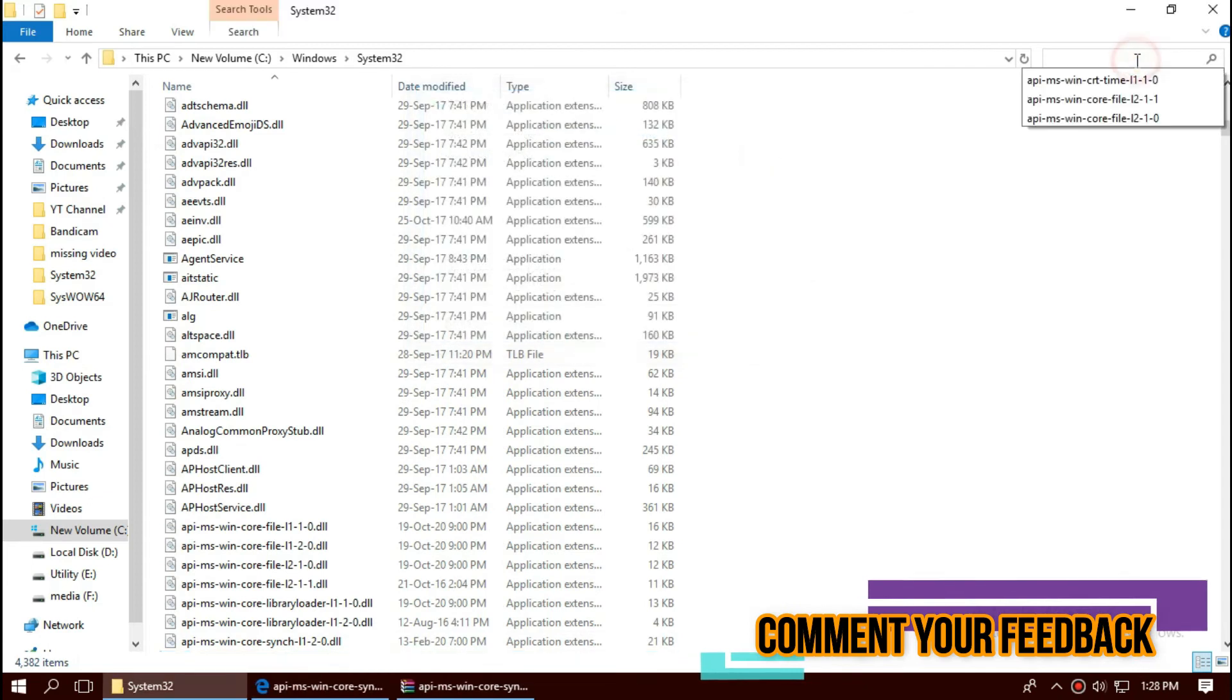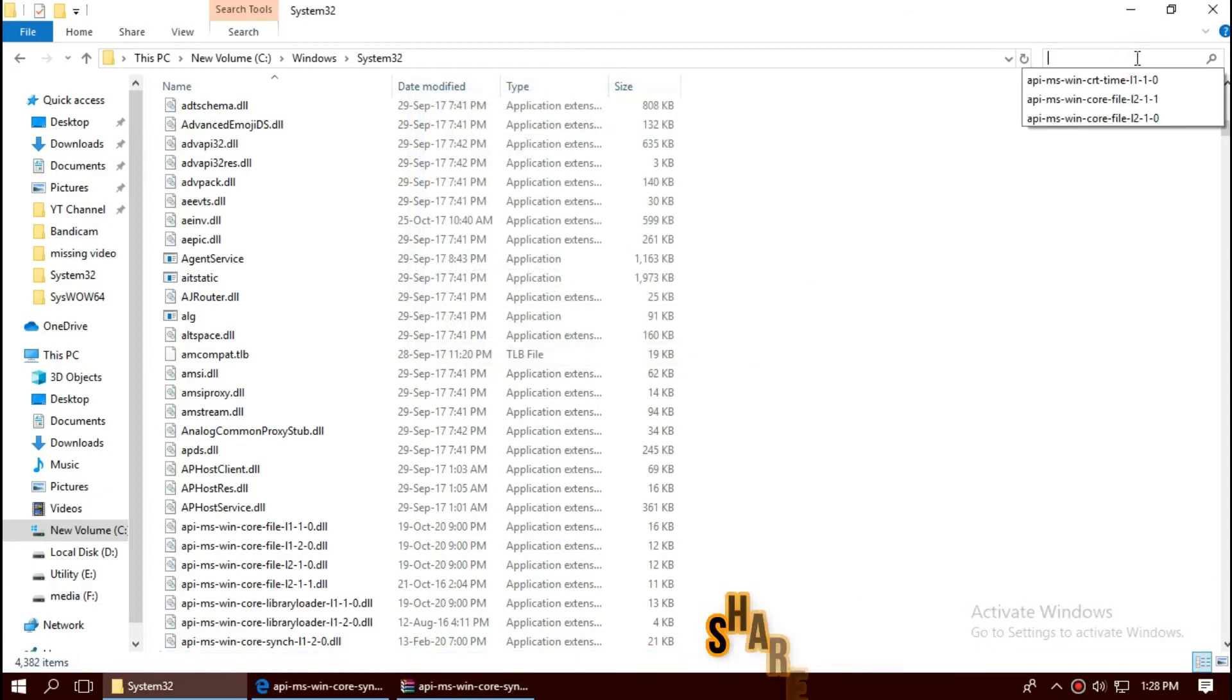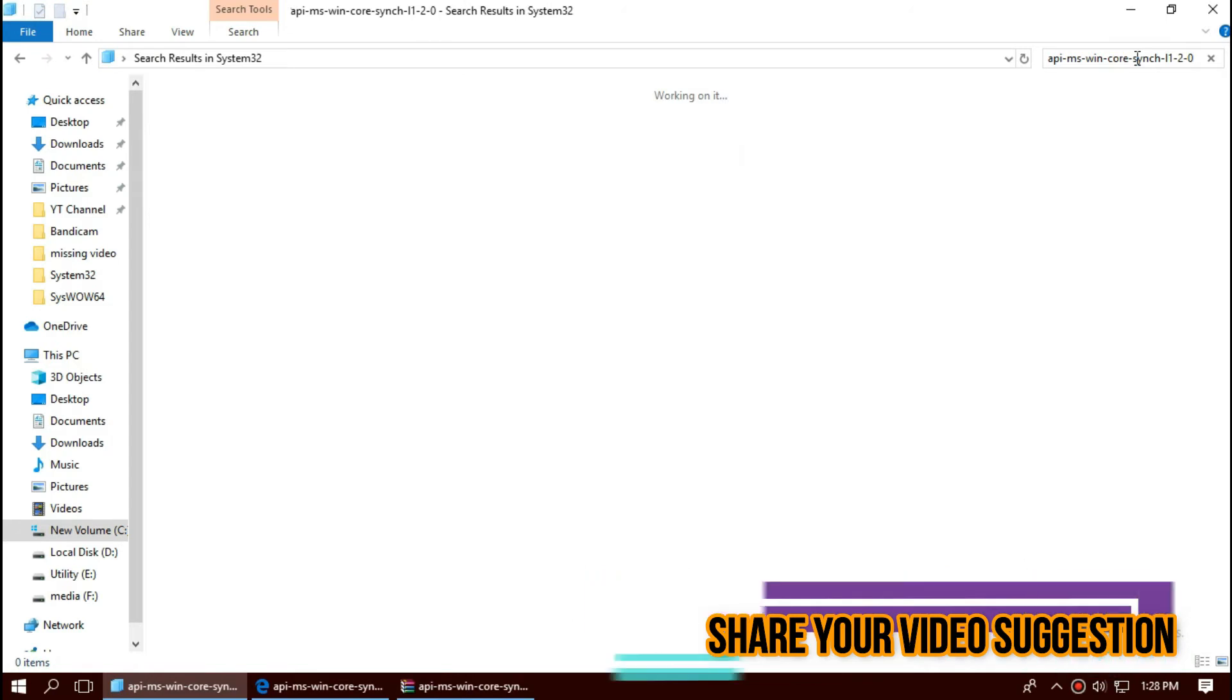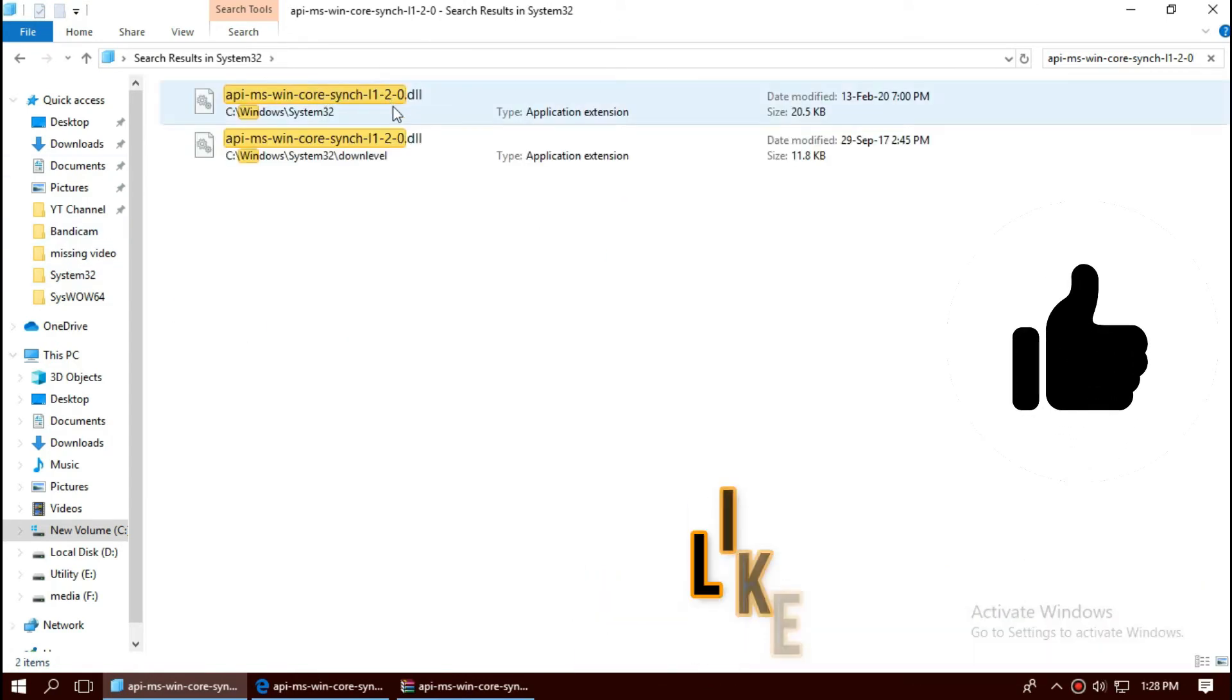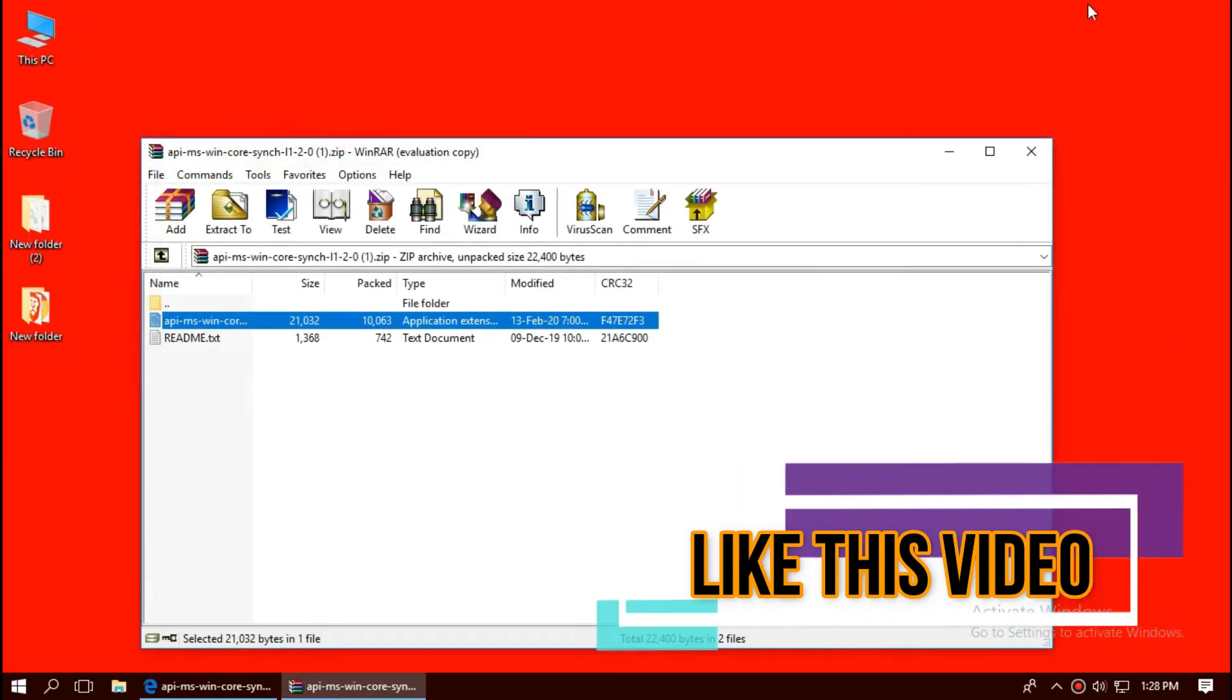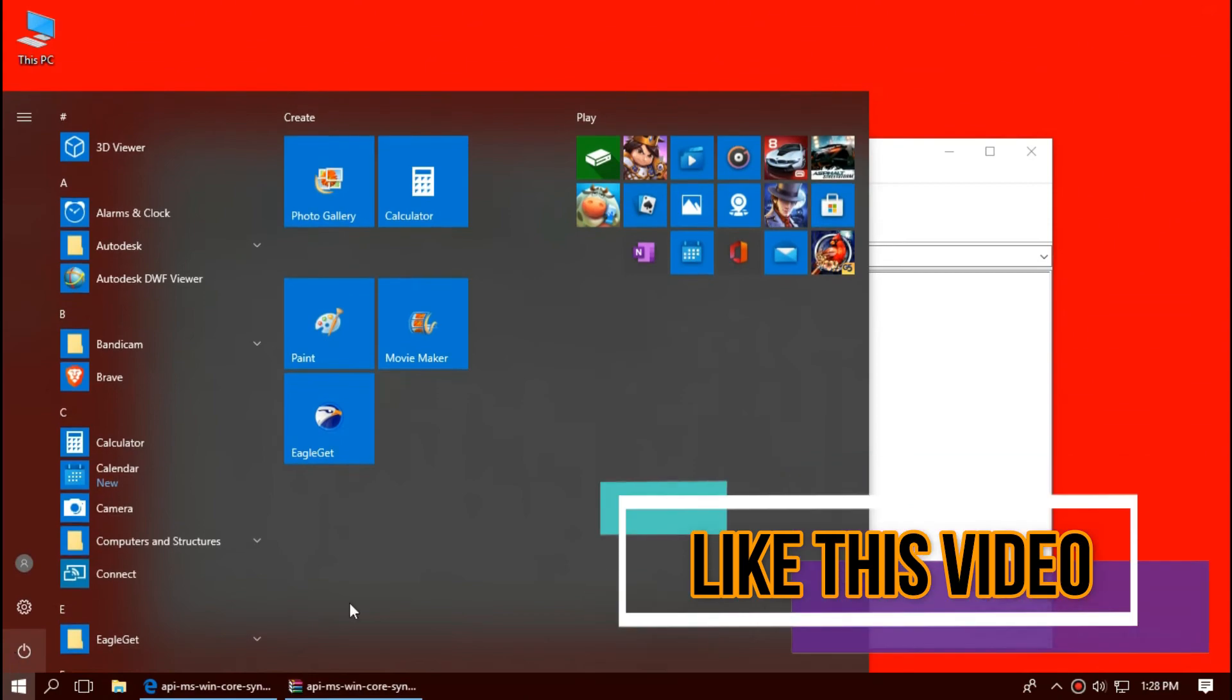Before we proceed, let's check. By typing the file name, you can see the file is properly placed in the folder right now. So job done for 32-bit users, you can go and restart your computer.